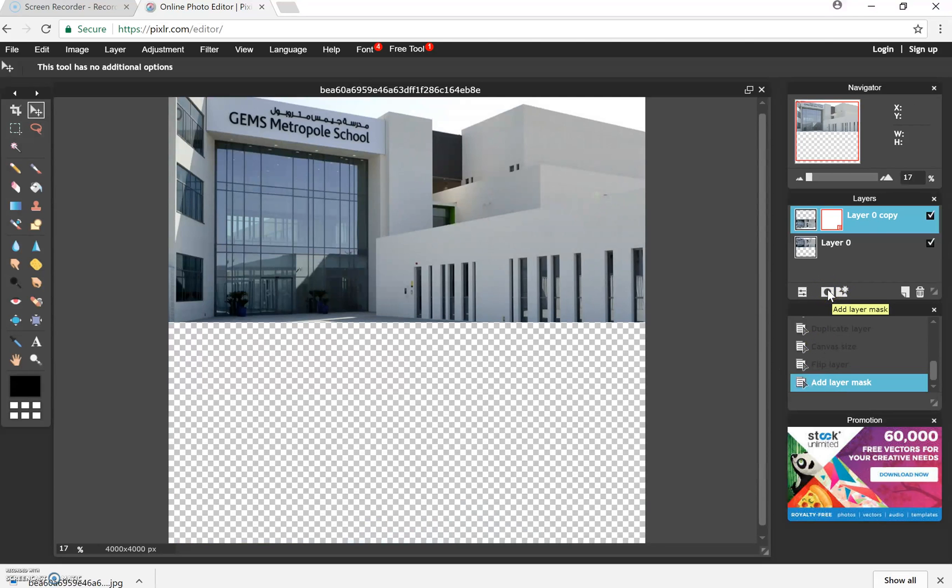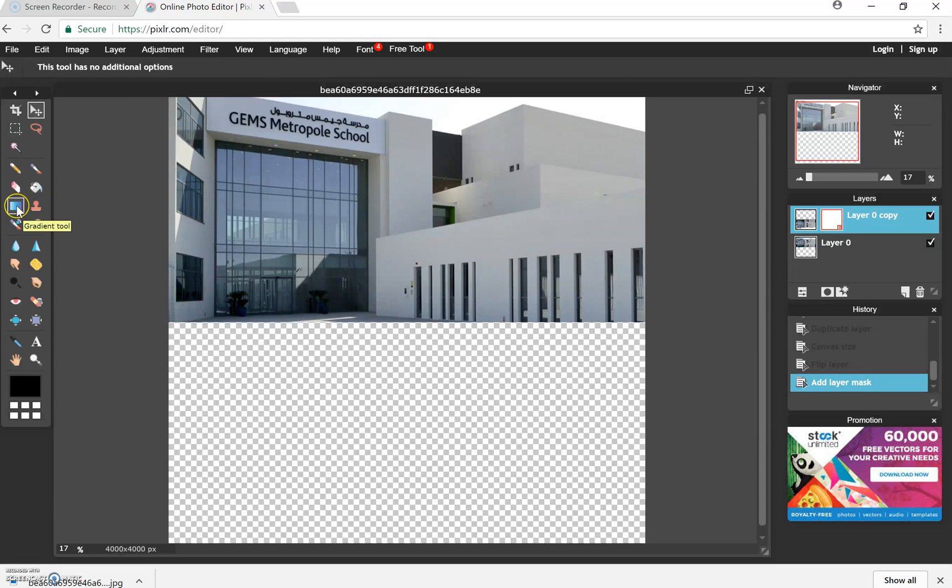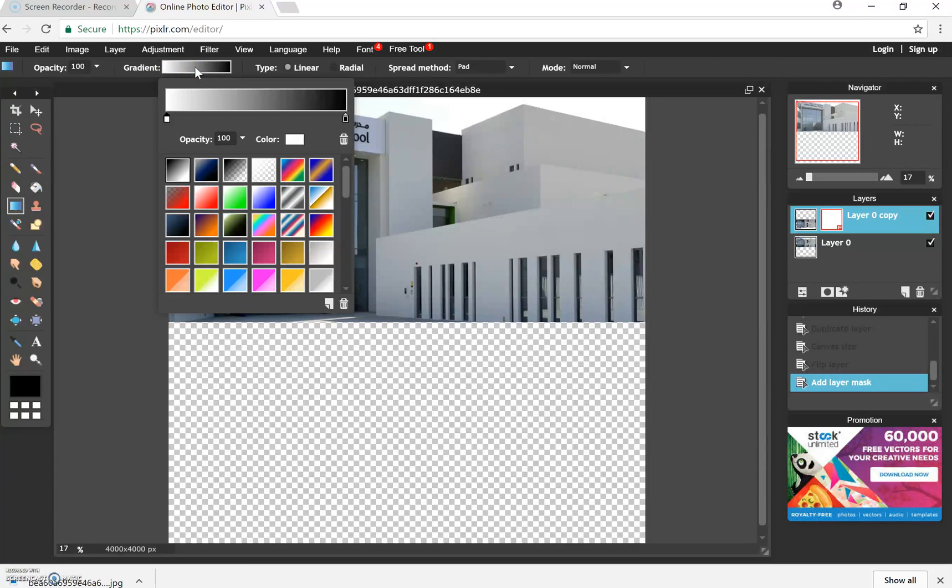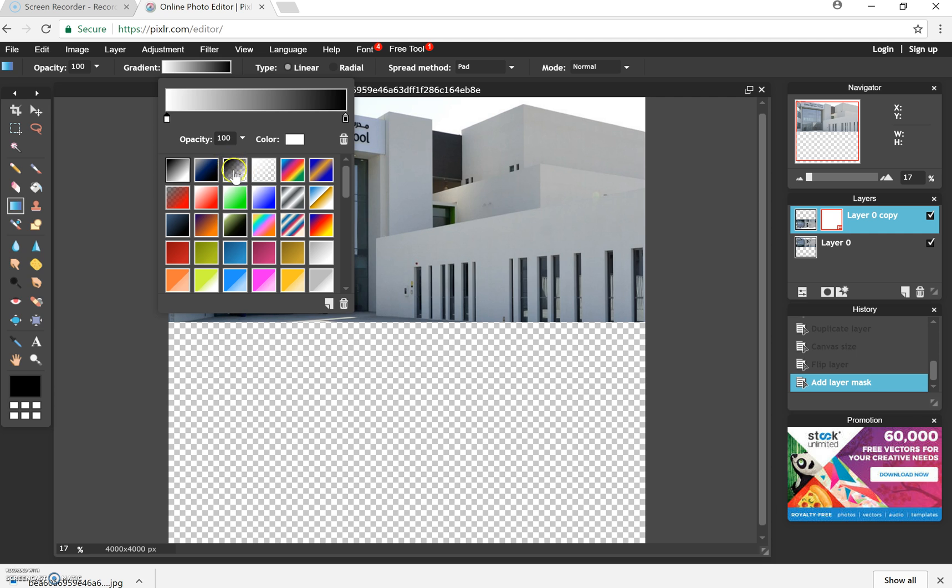So if you click on add layer mask and the layer mask that we're going to add is a gradient tool. So we're going to click on the gradient tool and we're going to click on gradient and we're going to go for a gradient here, which you can see has the image and then changes into an opacity.